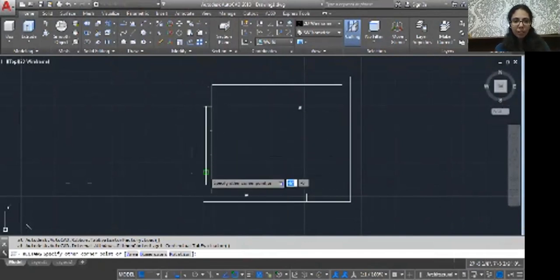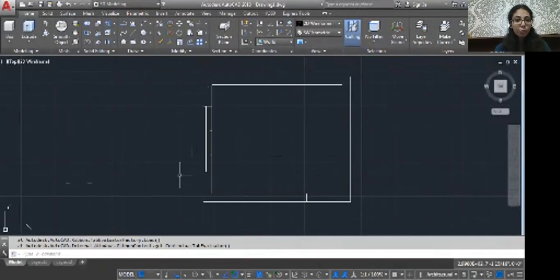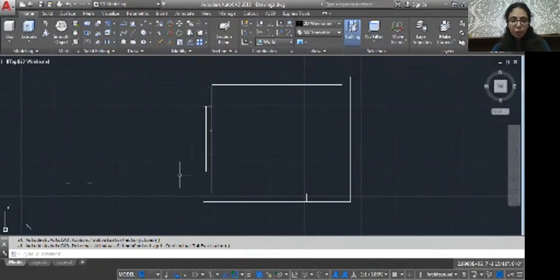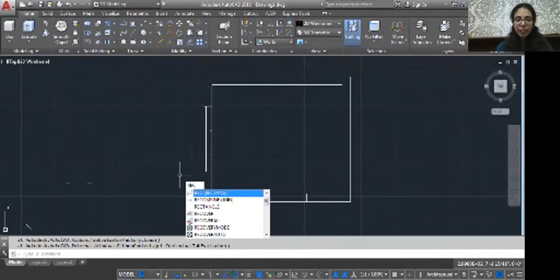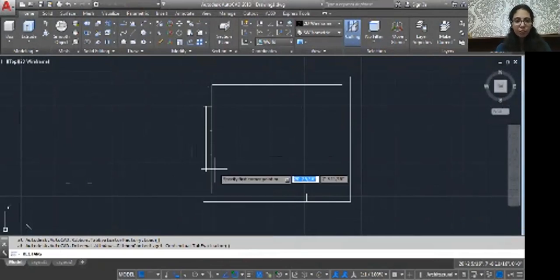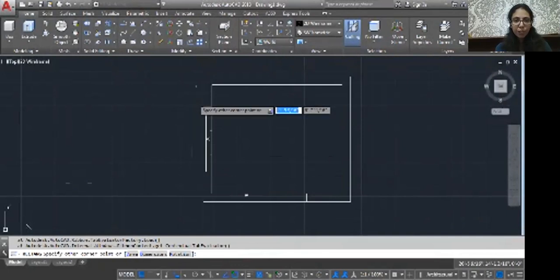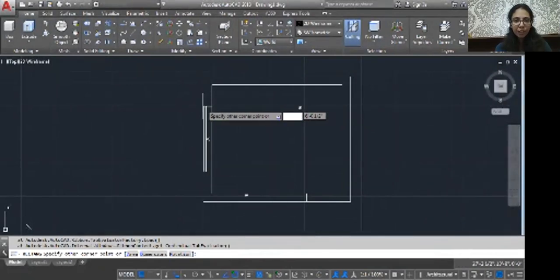Here we have to use two rectangles. Why? Because first rectangle we will use for a sill, and then second we will use above the window. Again, REC, enter. First point and then second point.